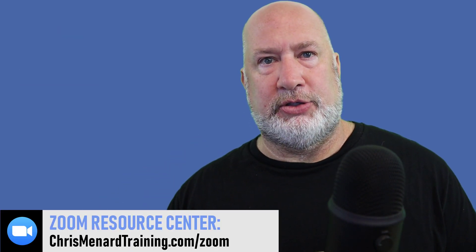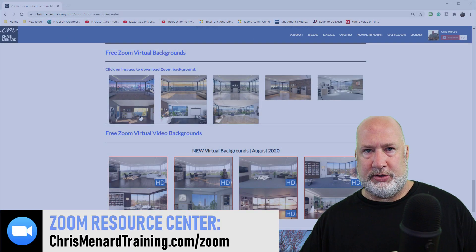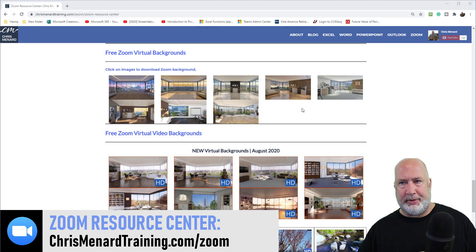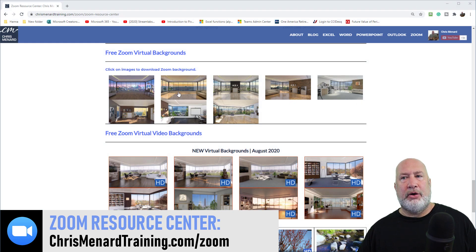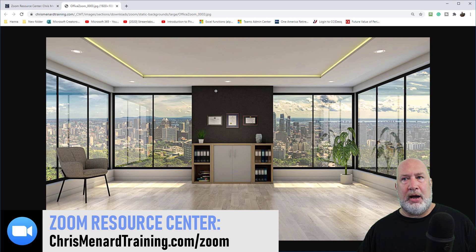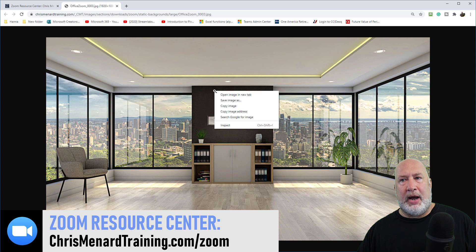Here is the Zoom Resource Center already pulled up. Here are the backgrounds. To download one, you just simply click it once. It'll open up probably in a new tab, right click and save image as.